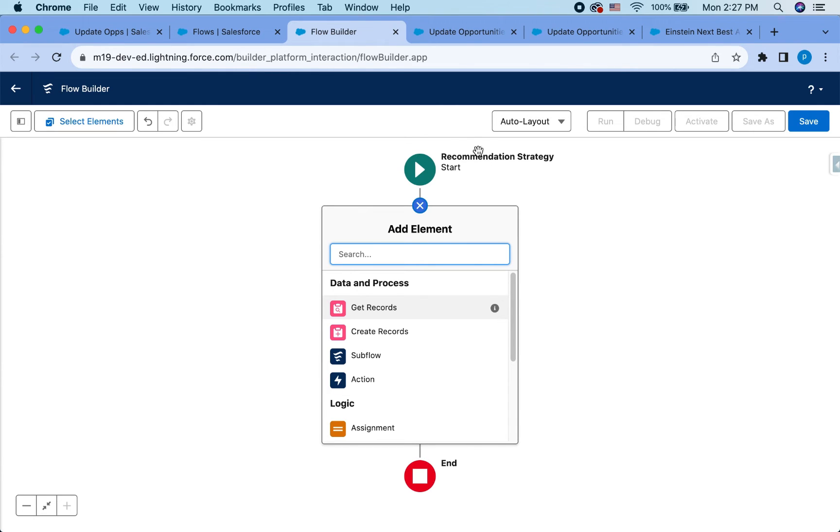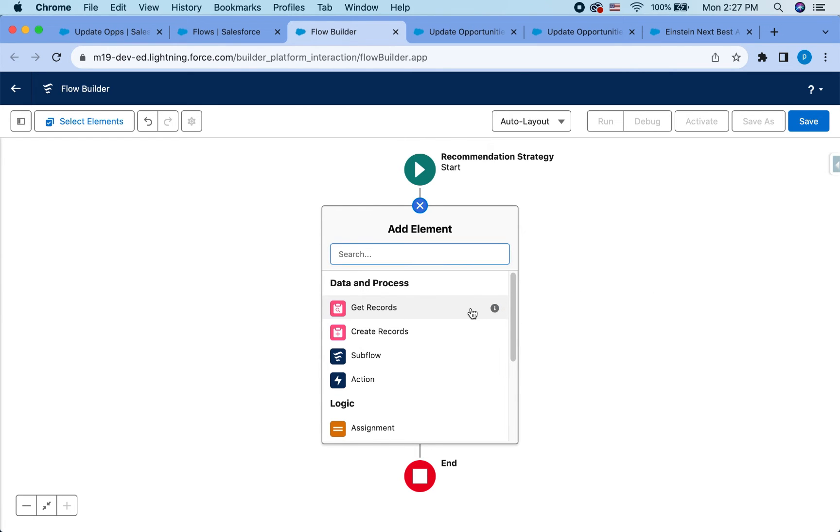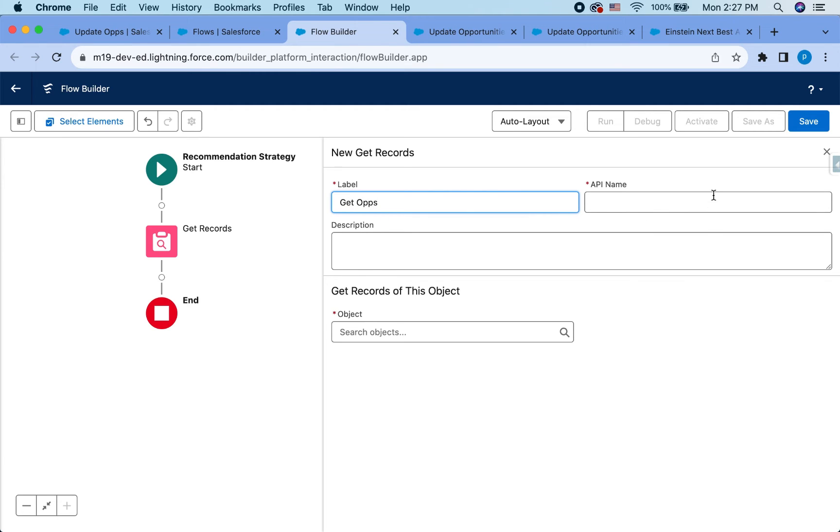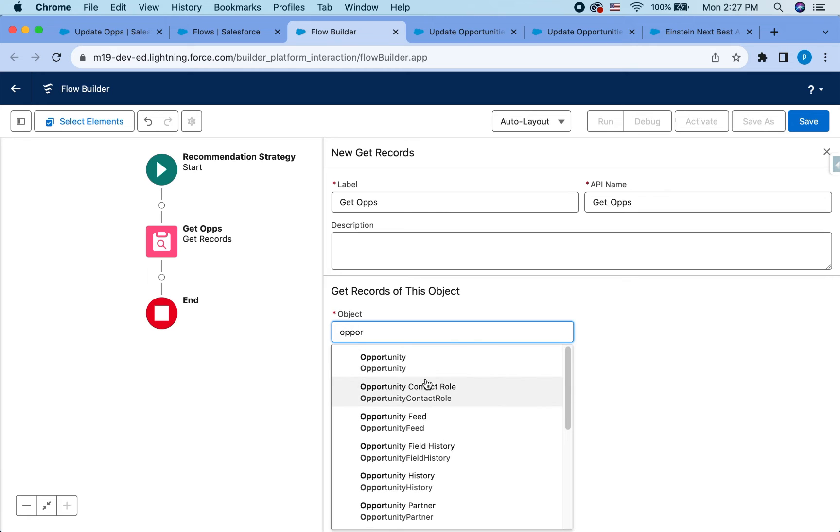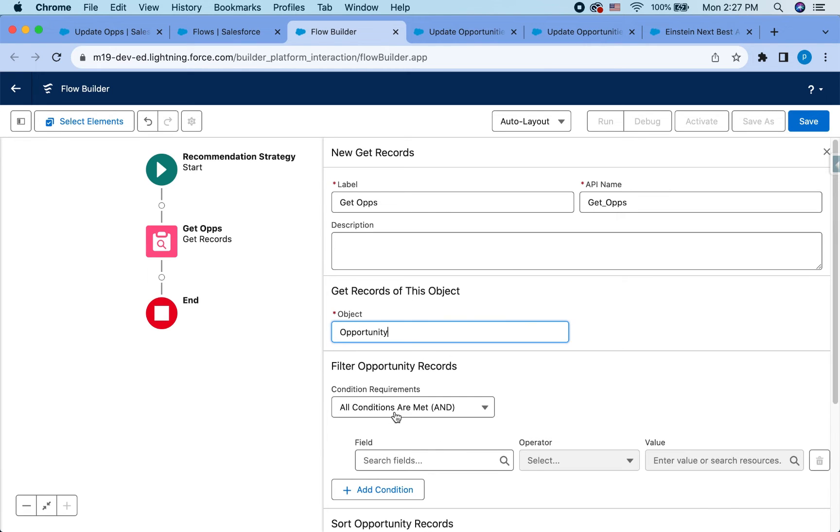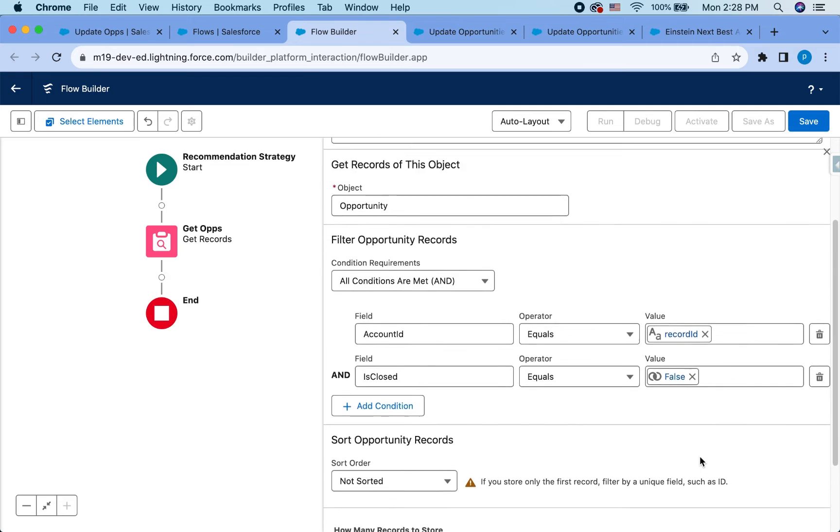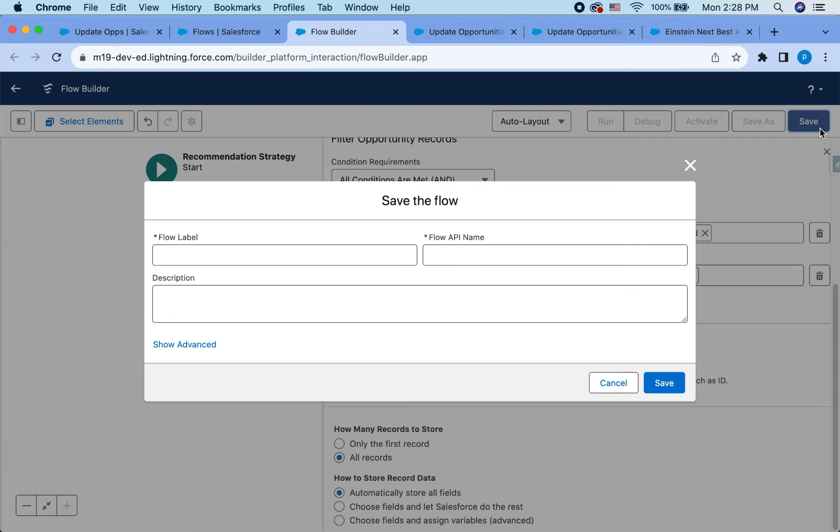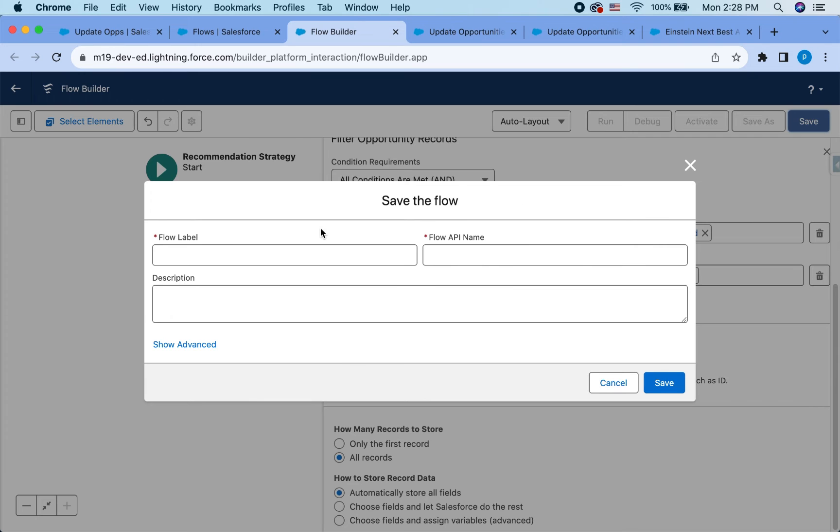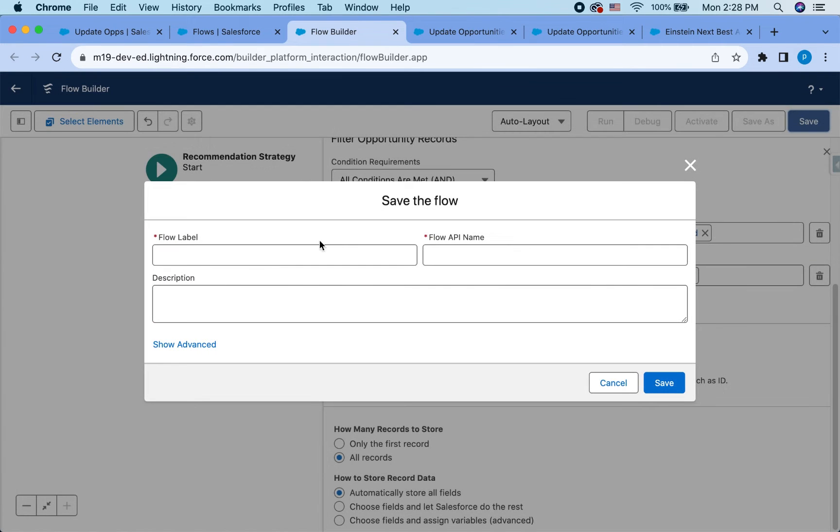There are some things with the recommendation strategy flow where you don't have access to certain elements. So in this case, first, I want to make sure that I'm not showing recommendations for every single account. So to do that, I'm going to first get ops. And basically it's the same criteria that I used before. And give me all records. Let's save. I'm still getting used to the new UI where I have to save it, which is actually a good thing because you will not lose your work.